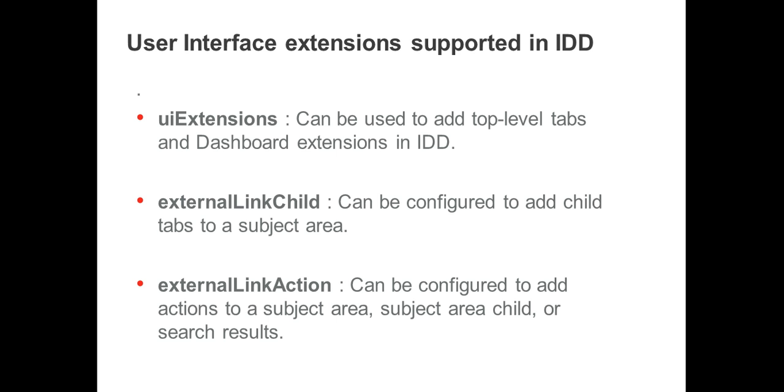Let's have a look on what are the different type of User Interface Extensions that are supported in IDD. There are majorly three kinds of extensions that are supported in IDD. One is uiExtensions. This can be used to add top level tabs and dashboards in IDD, while externalLinkChild can be used to add child tabs to subject area. externalLinkAction can be used to add actions to subject area, subject area child or search results.